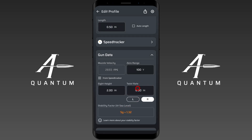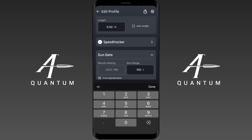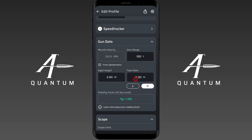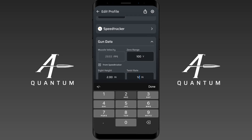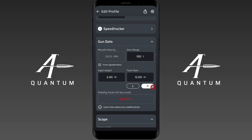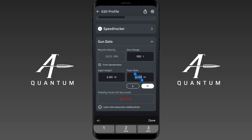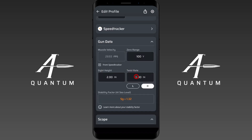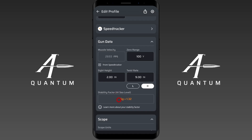Another thing that adjusts your stability factor is the current twist rate of your barrel. If I switch to an 8-twist, I'm at 1.66, and if I switch to a 12-twist, I'm now at 0.74. Let's go ahead and reset this back — this is a 9-twist barrel on this particular rifle.